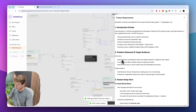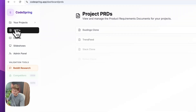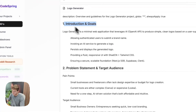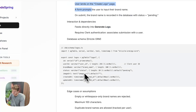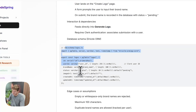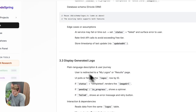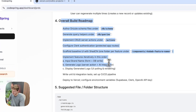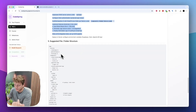The PRD has been generated. I'm going to go into the PRD section inside CodeSpring and select the logo generator — you can read it all here. We've got an introduction, the goals, a feature deep dive on how it's going to work. It's actually planning out the database, how we're going to generate the logo, the roadmap in terms of the order of things we need to build, and it's also suggested the file structure for us.